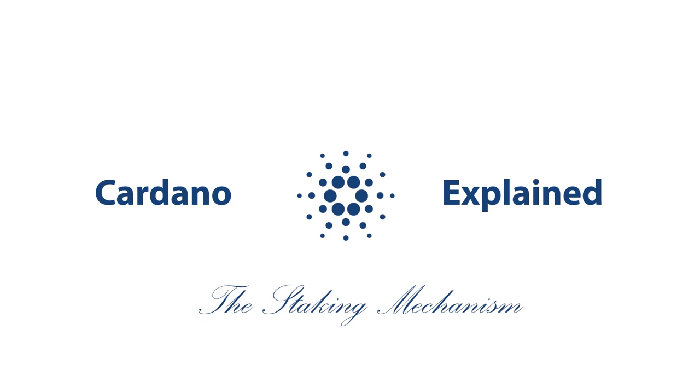In this video I'll explain all the terms associated with the Cardano staking mechanism, so you can maximize the returns on your stake.